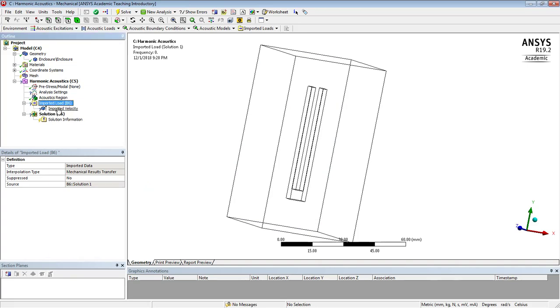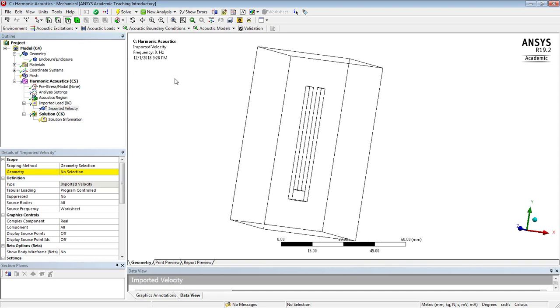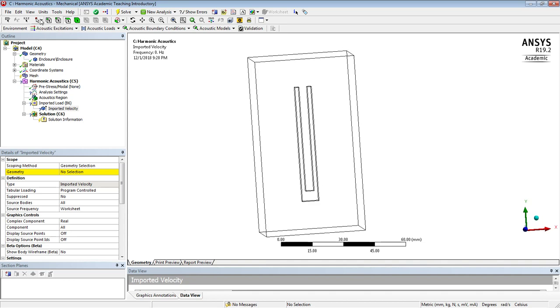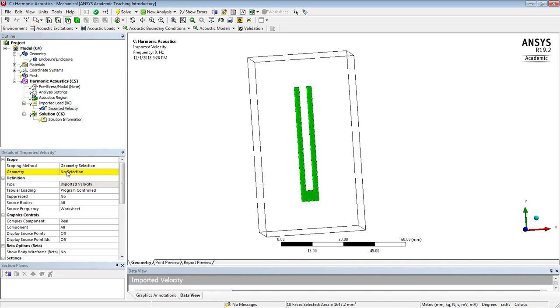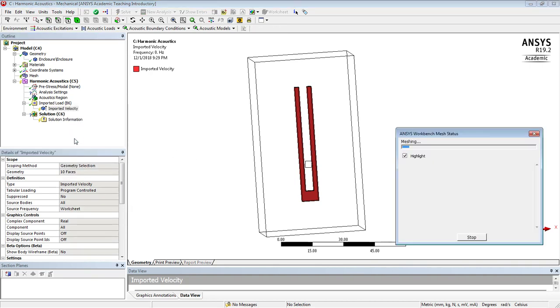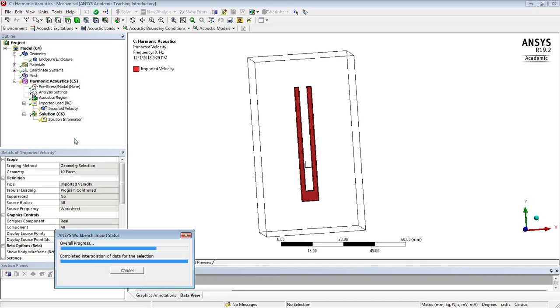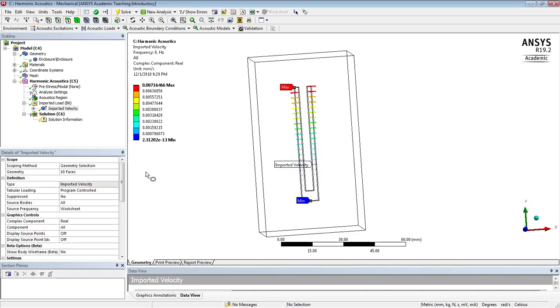And the imported load needs some geometry, and with the face filter and the box select, I can pick those faces and import that load.